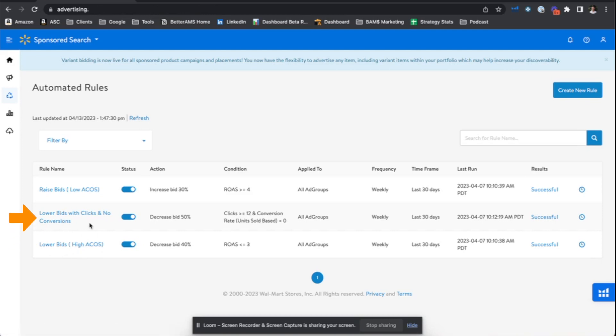The third of which is lowering bids with clicks, spend, and no sales. So this is to say, if we were to even generate a sale after the next click, these campaigns have already generated quite enough clicks and spend that we should begin to lower these bids because any sales that come in going forward are going to result in a high ACoS. So let's get ahead of that optimization process.